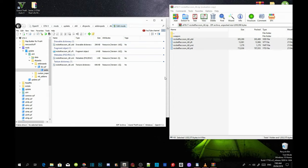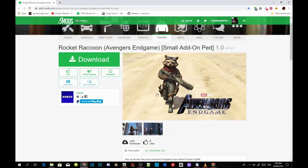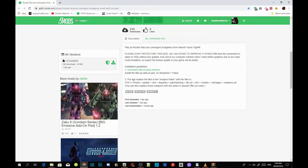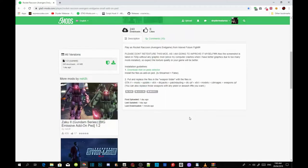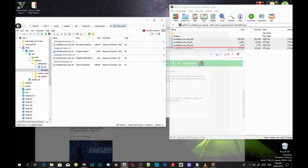Now the next thing we are going to do — when you go back to the website it shows steps at the bottom for installing the weapon. To install this weapon you must follow the steps shown there. We need to find the patchday high quality folder.